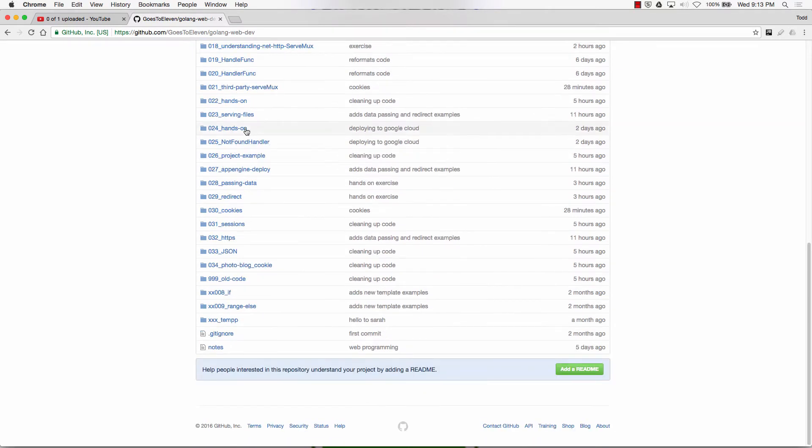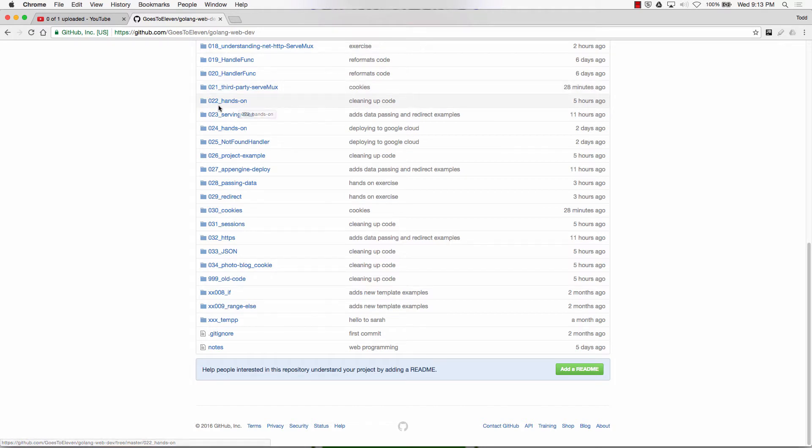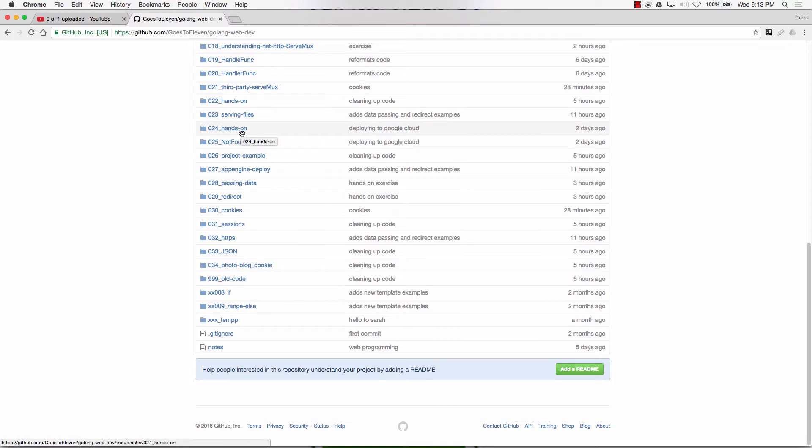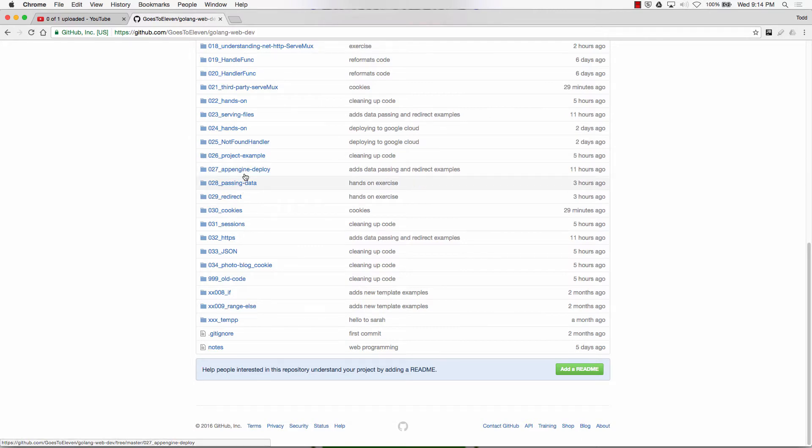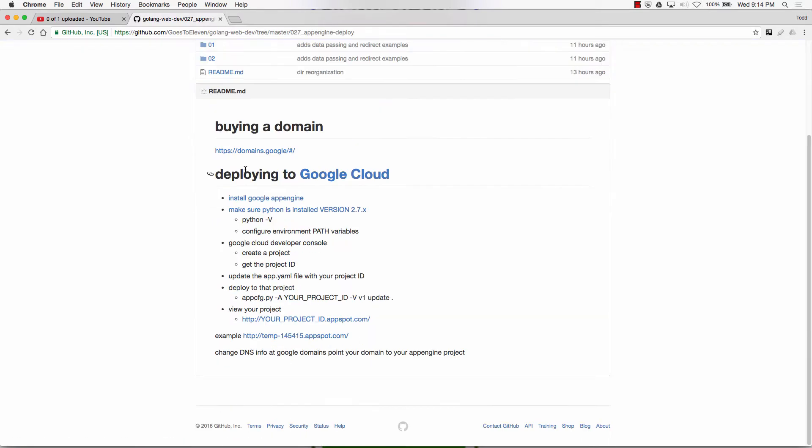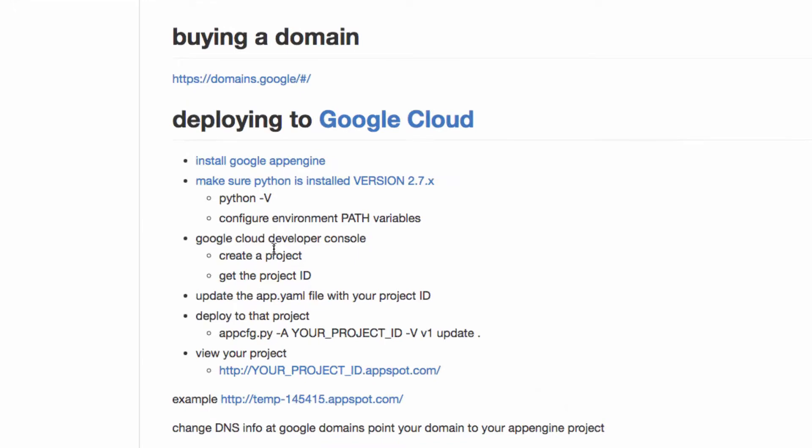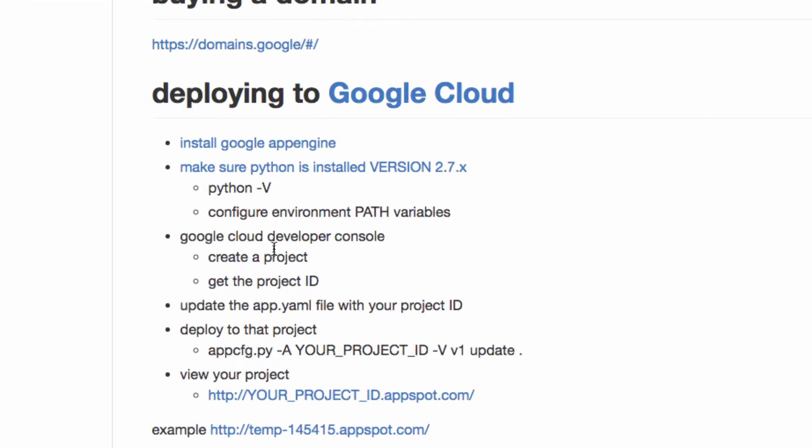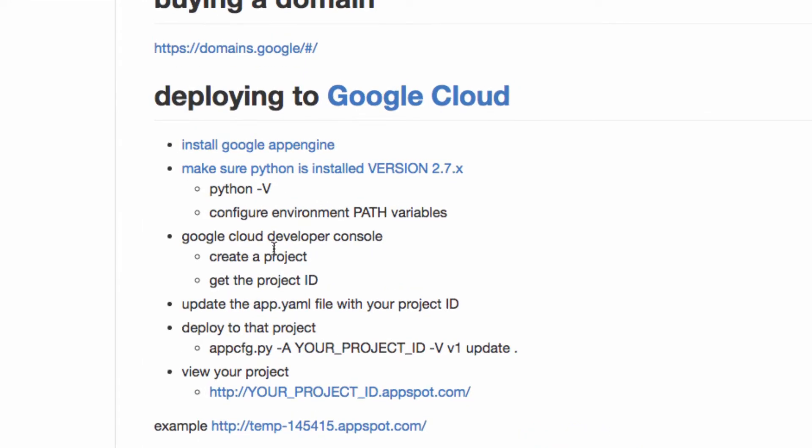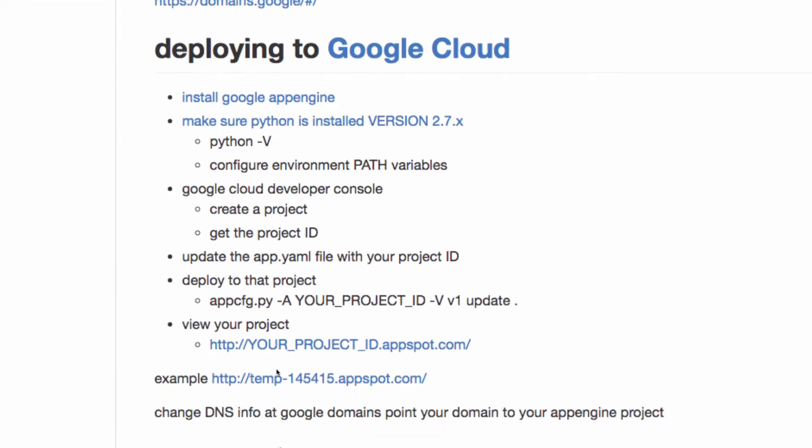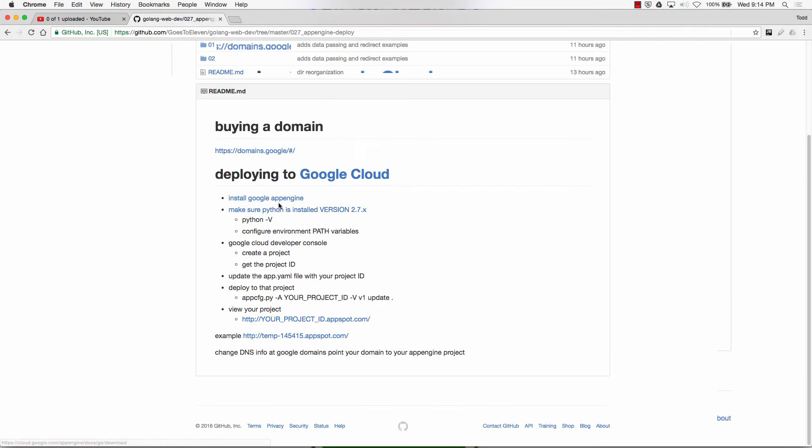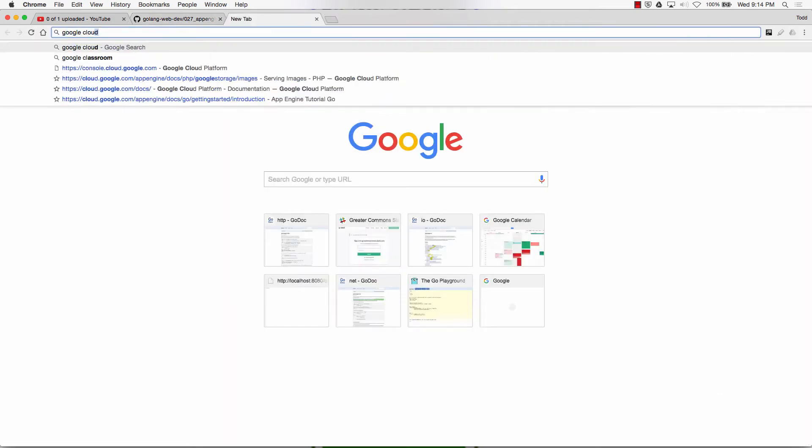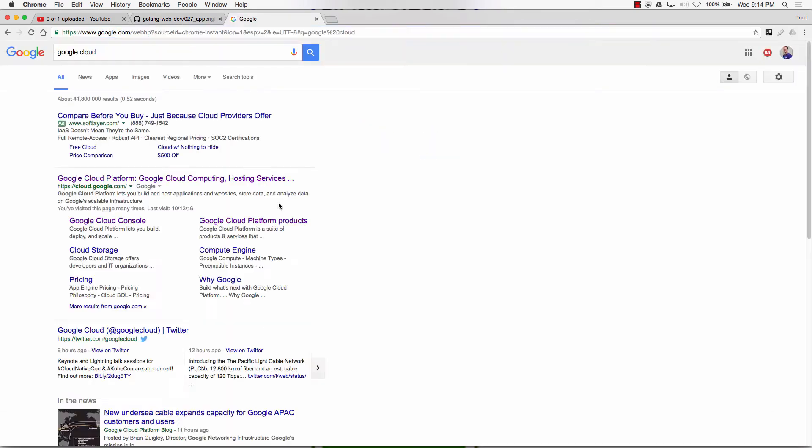All right, so to do that, we have just finished up with third-party serve muxes with Julian Schmidt. There's hands-on example right here. And we're going to come back to serving files and see how to actually serve images and things like that. And there's more hands-on examples. And then there's the not found handler. And there's a little project example of how I structured a project recently with some friends. And then we have this, which is where we're at right now. So we have a few things to look to fill in next week when we get together. But I just thought this is exciting and it's fun to see. So here are the directions for deploying to Google Cloud.